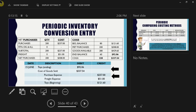You'll complete your conversion entry exactly as described before — take the information given and plug all the numbers into the journal entry.